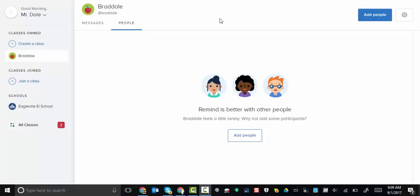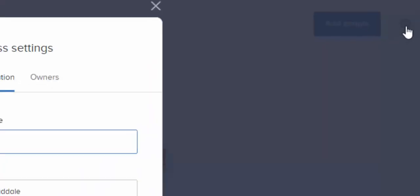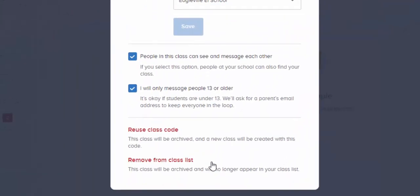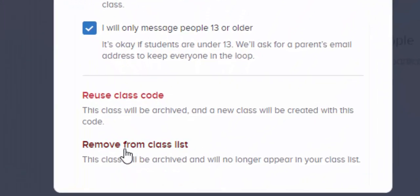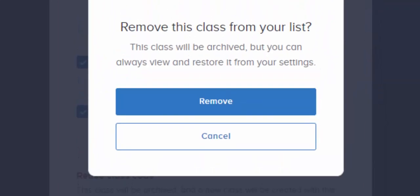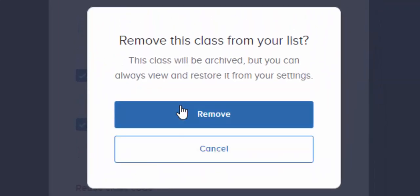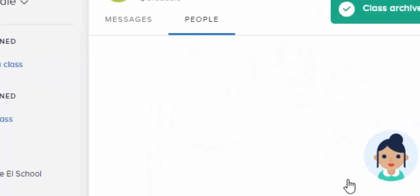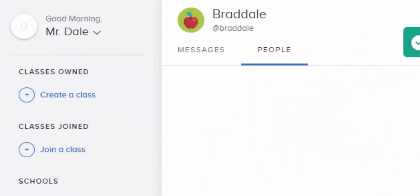Hi everyone, this is Brad. Two quick things: one is to show you how to archive a class. Select the gear, scroll down and select remove from class list, and then remove. Now if you'd like to bring one back from before...